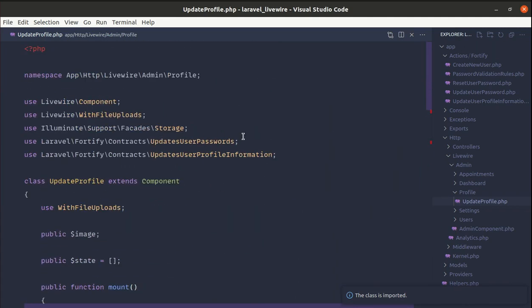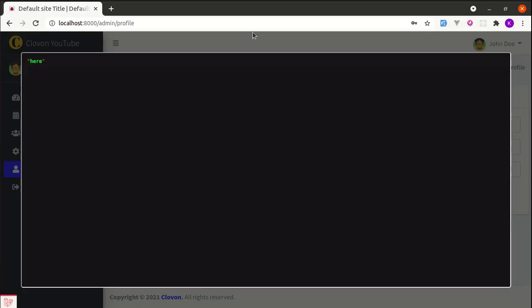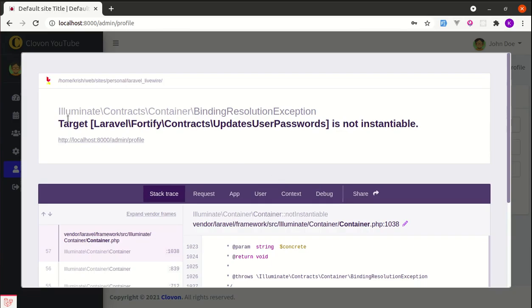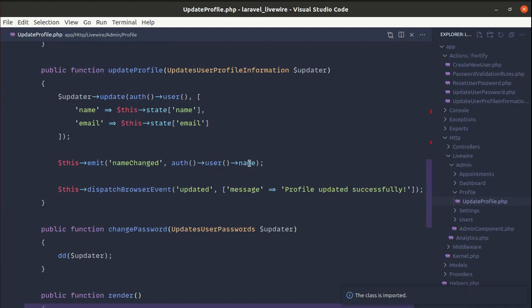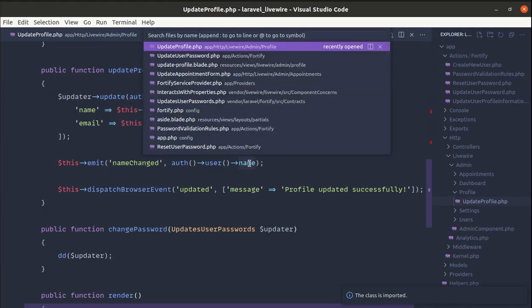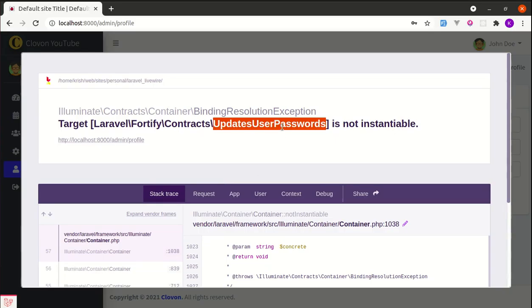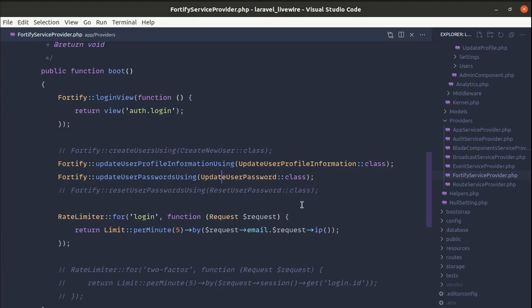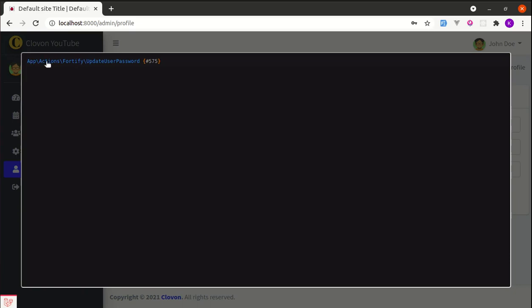After importing the interface and doing a die and dump on the updater, if I click save changes it says the target UpdateUserPassword is not instantiable because UpdatesUserPassword is an interface. To fix this, we need to go to the FortifyServiceProvider and in the boot method uncomment the relevant part. That way, when we use this interface it will return a new instance of the UpdateUserPassword class.